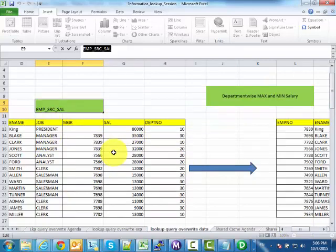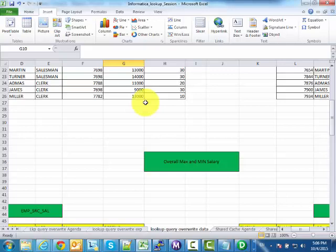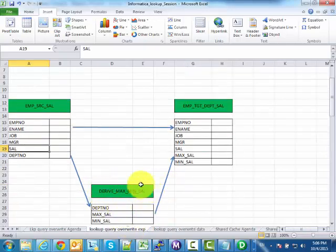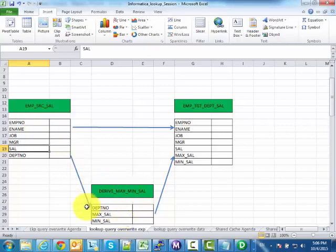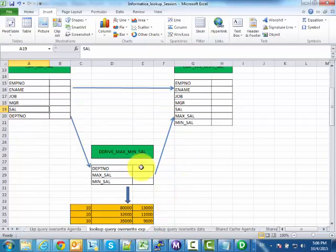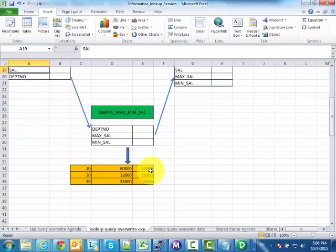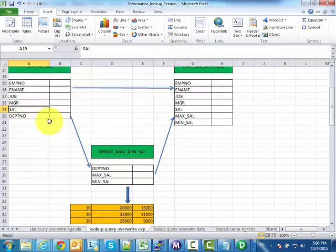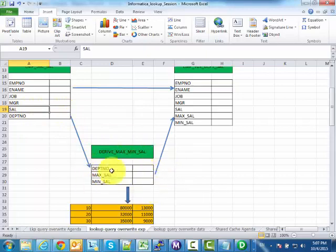So we read from the source table and using lookup transformation with query overwrite, we derive max and min salary on the fly. This query overwrite will give us department number, maximum salary, and minimum salary — for example, department 10 has maximum salary 80,000 and minimum salary 13,000. From the source rows, we will look up this derived result set using department number and get the maximum and minimum salary to populate the target table.